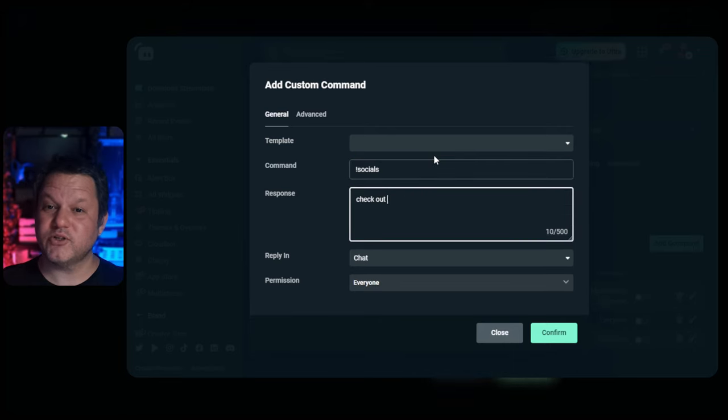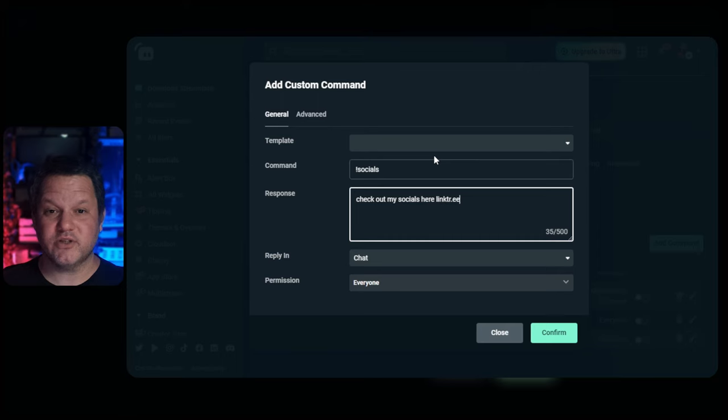I'll be making several super short videos about how to make very specific commands using this feature, so keep a lookout for those.